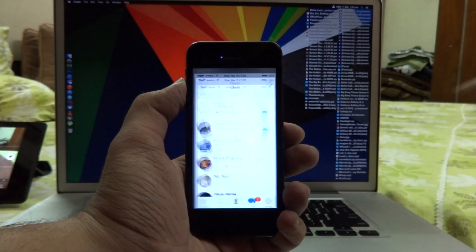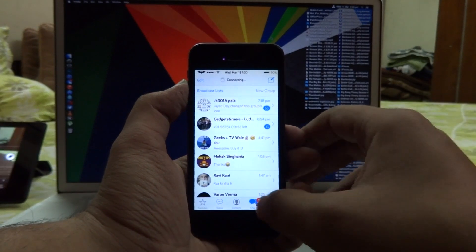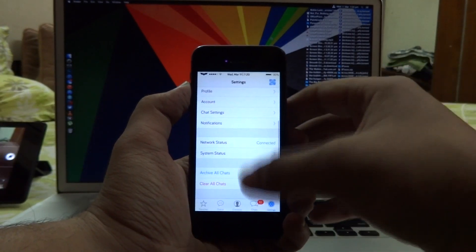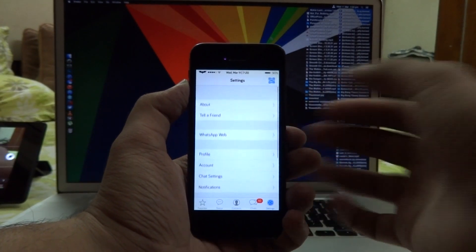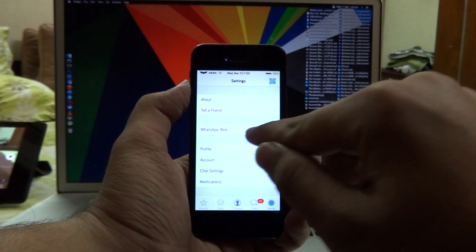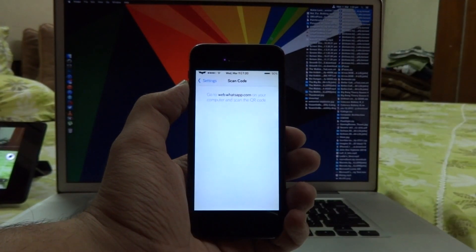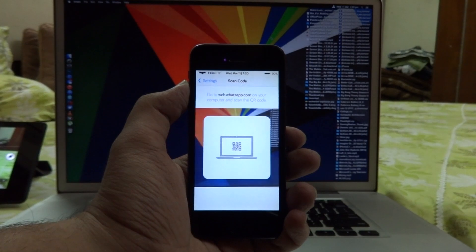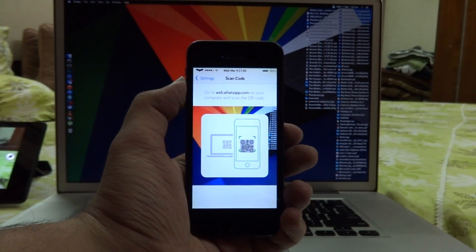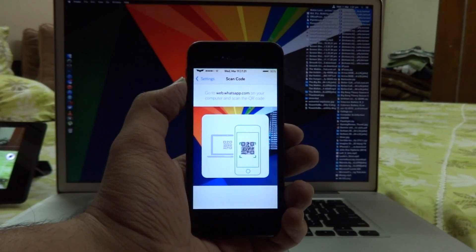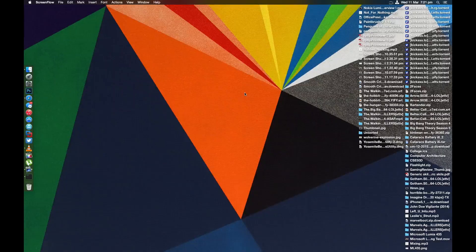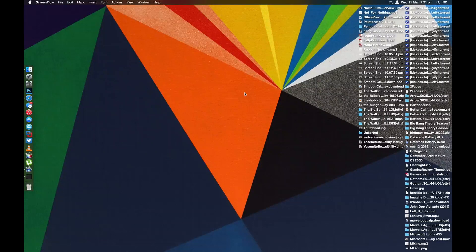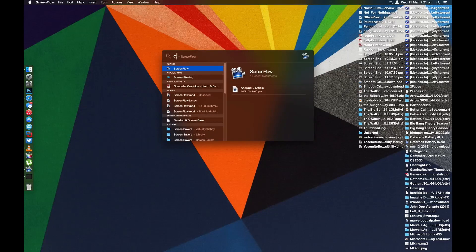Now what you need to do is open up WhatsApp and in the settings column here you now have a new option for WhatsApp Web. When you open it up it's going to show you a QR code scanner. Point forward on your computer and open up Google Chrome.